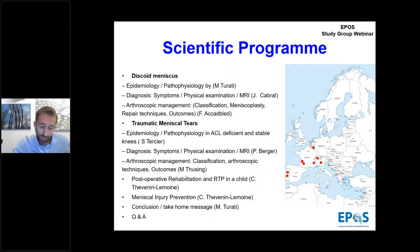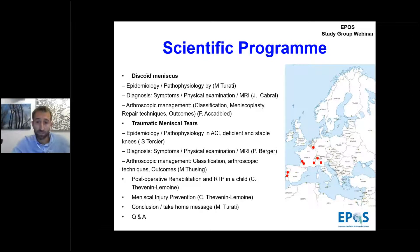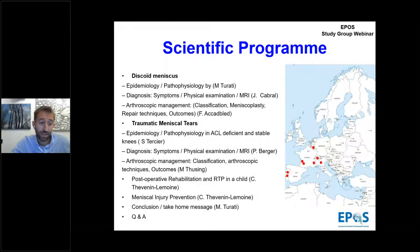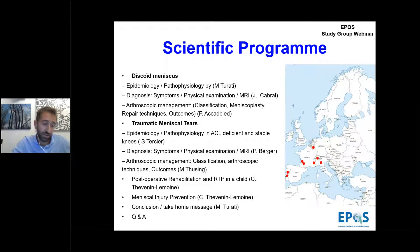Here is the program we have prepared. We have seven speakers live. First I will talk about discoid meniscus epidemiology and pathophysiology, then Joao Cabral from Coimbra will talk about diagnosis of discoid meniscus. Frank Akkadblad from Toulouse will present arthroscopic management. Then Stéphane Tercier from Lausanne will address epidemiology and pathophysiology of traumatic meniscal tear with associated ACL injuries. Pieter Berg from Leuven will talk about diagnostic process, and Monica Tusing from Lisbon about arthroscopic management. Camille Tenine-Lemoine from Toulouse will present post-operative rehabilitation, return to play and prevention. Then I will conclude with the take-home message.